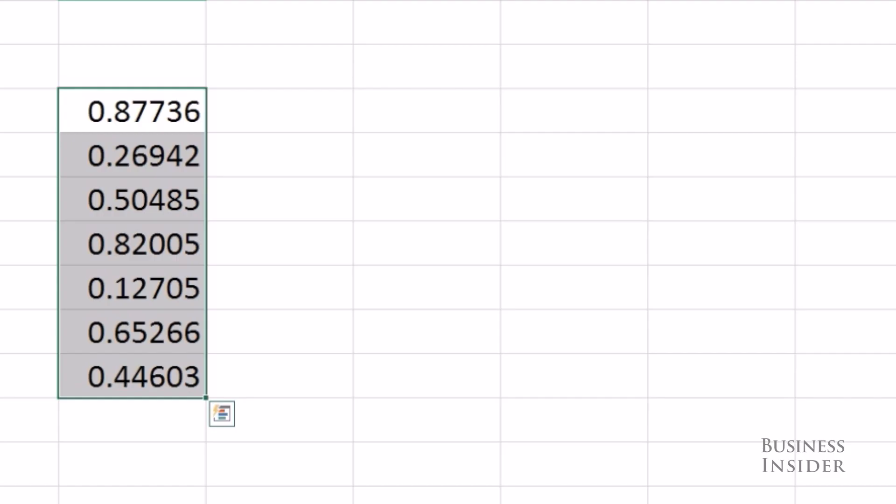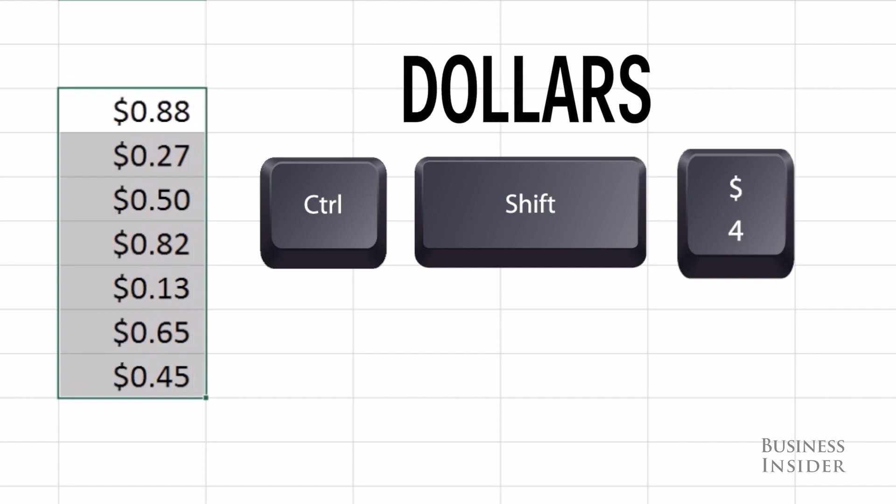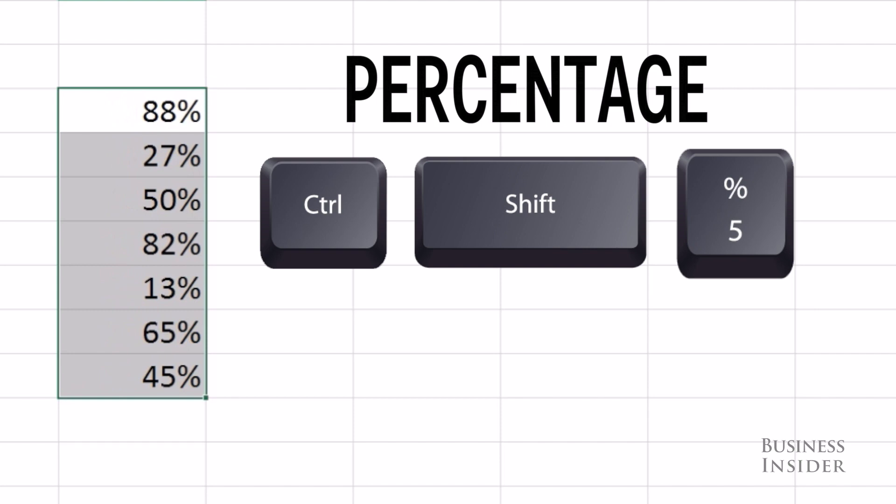Formatting data is really easy with shortcuts. Highlight your data, hit Control Shift exclamation point for a number with two decimal places. Control Shift dollar sign for dollars currency, and Control Shift percentage will give you a percent.